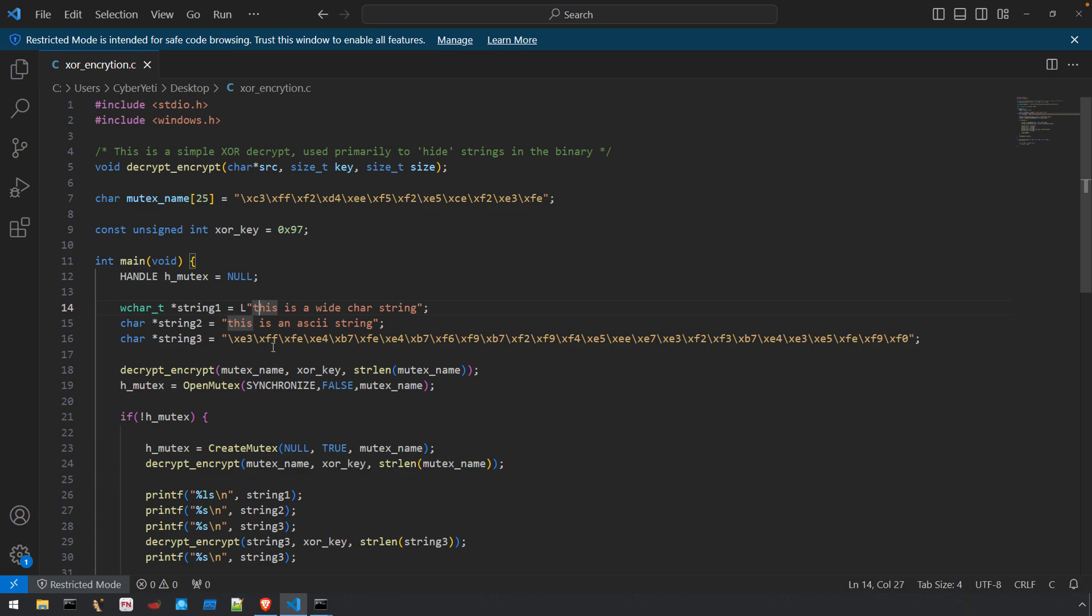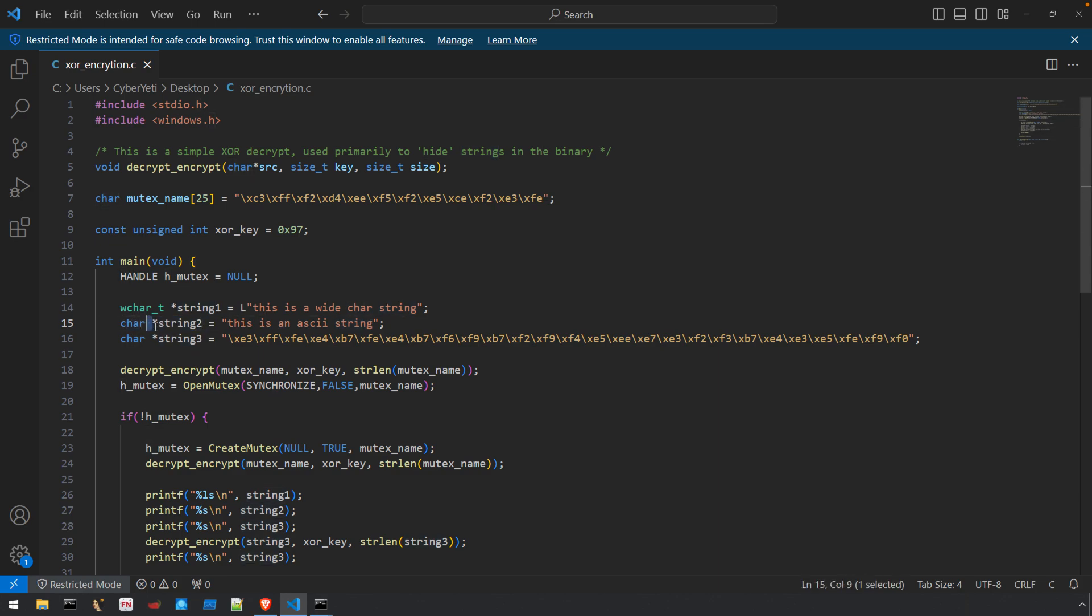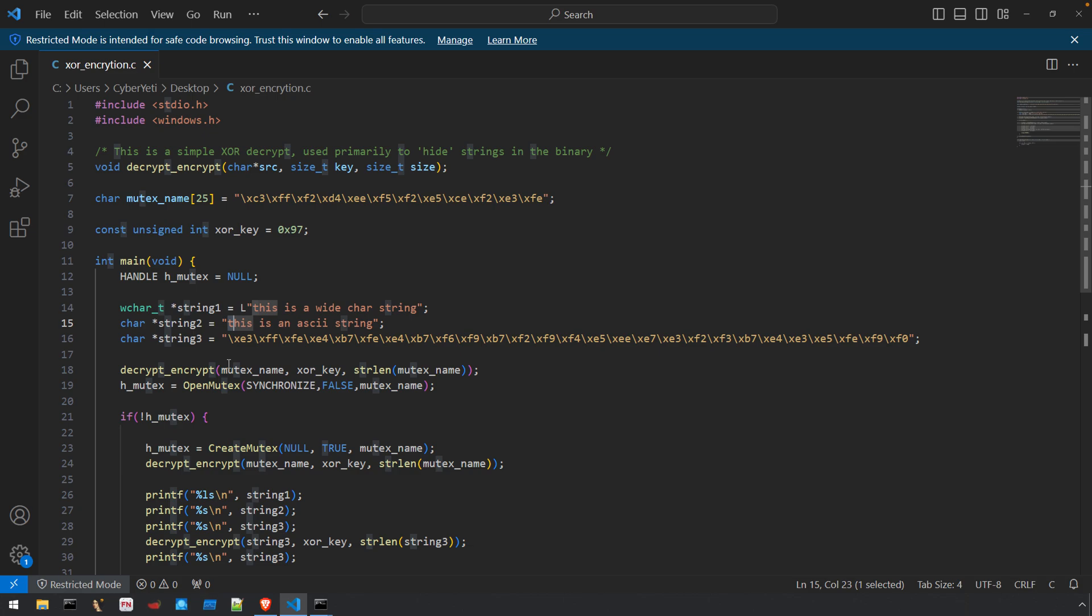This is in contrast to the second string, string_two. This is a char pointer, so the little asterisk represents the pointer. Each character in this string is going to be a single byte. So this is an ASCII string.